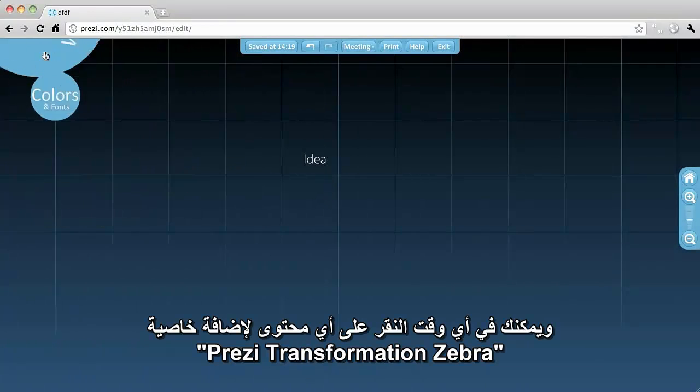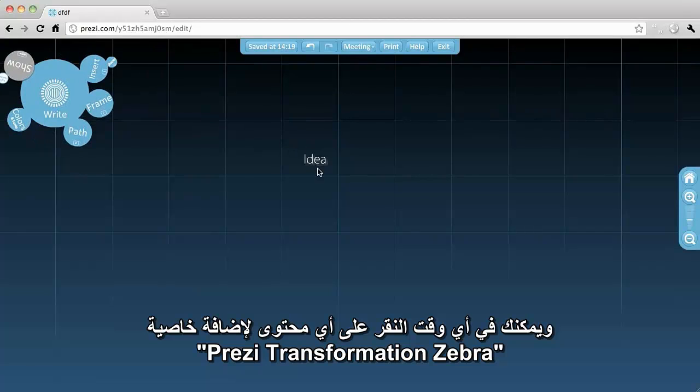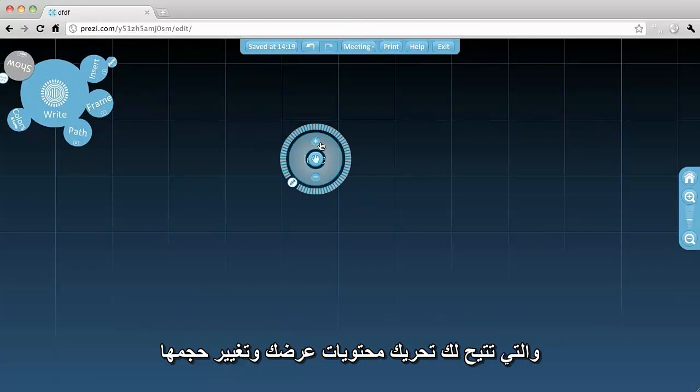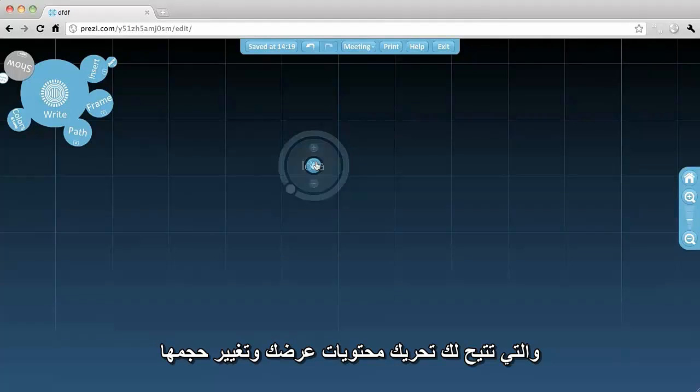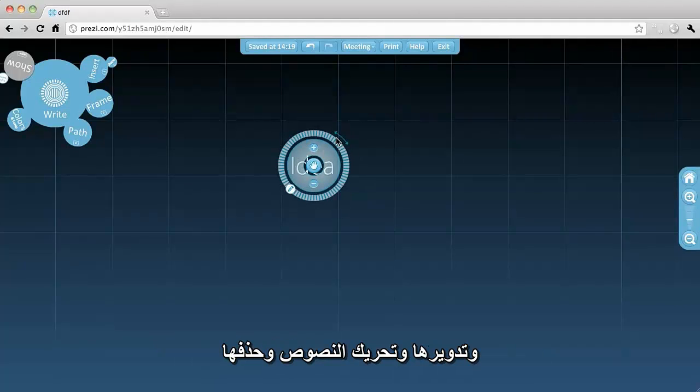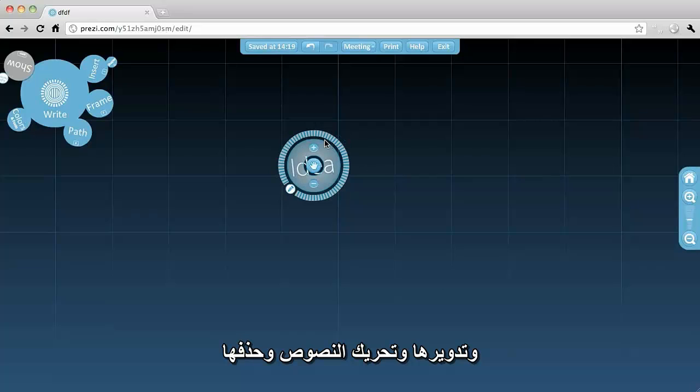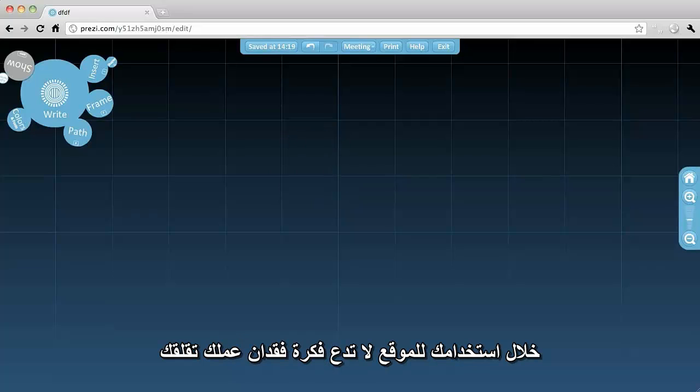At any point, you can click an object to edit using the Prezi Transformation Zebra. With it, you can easily move the object around, change the size, rotate it, edit the text or delete it.